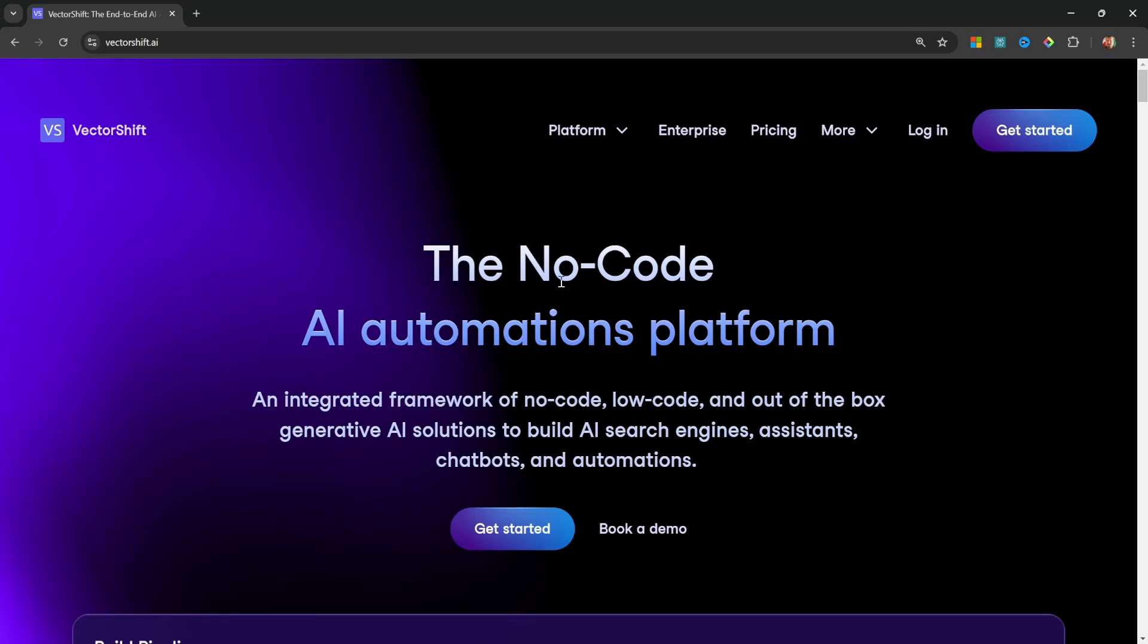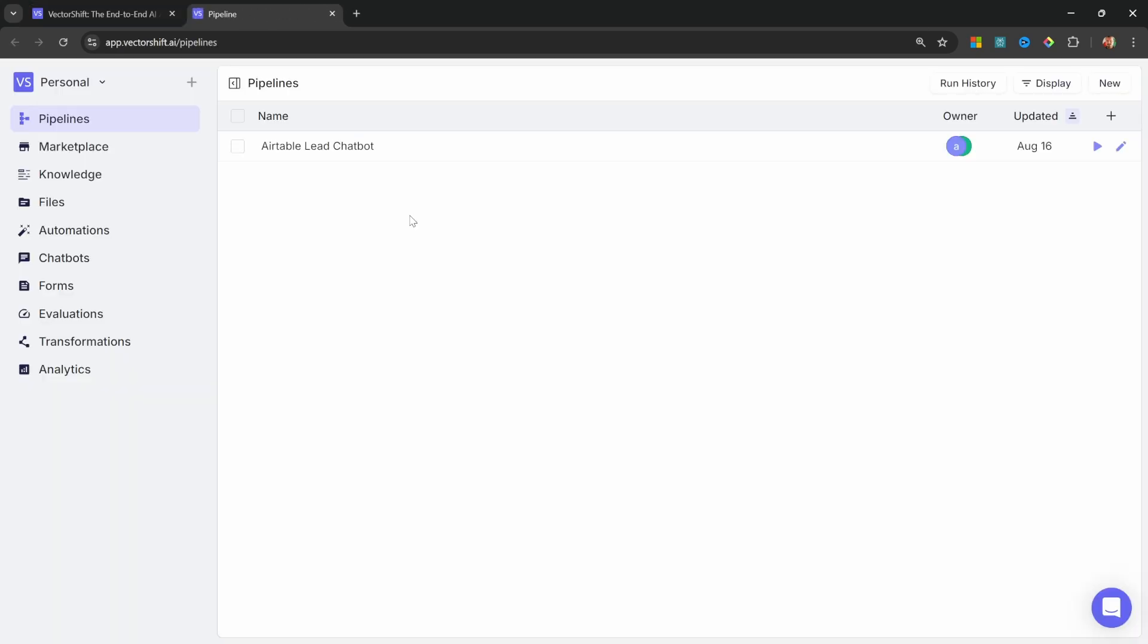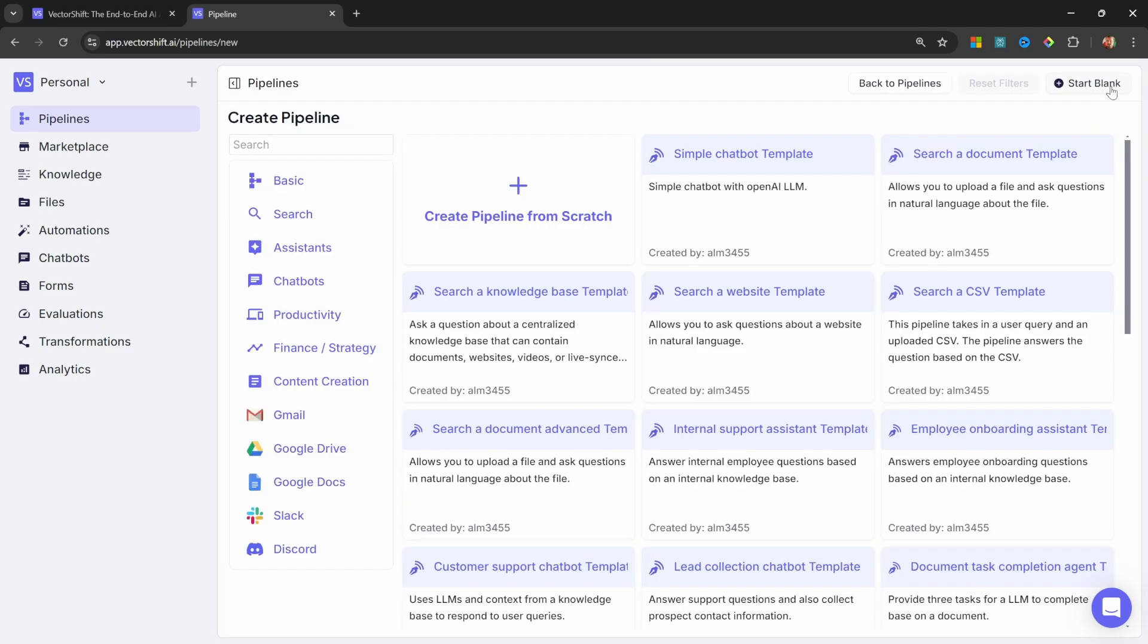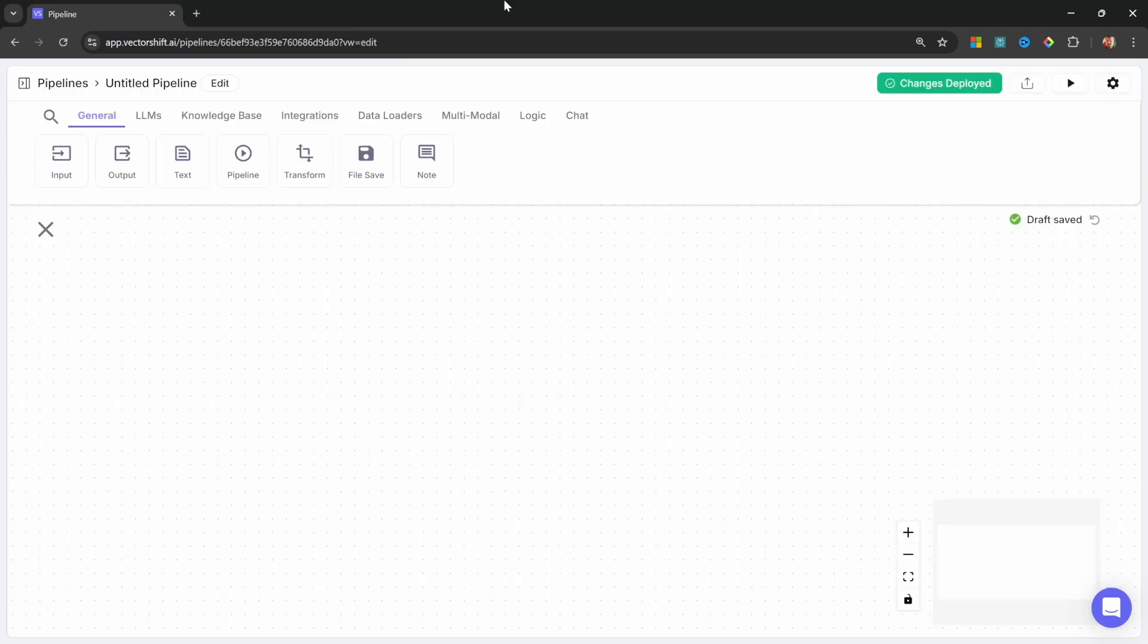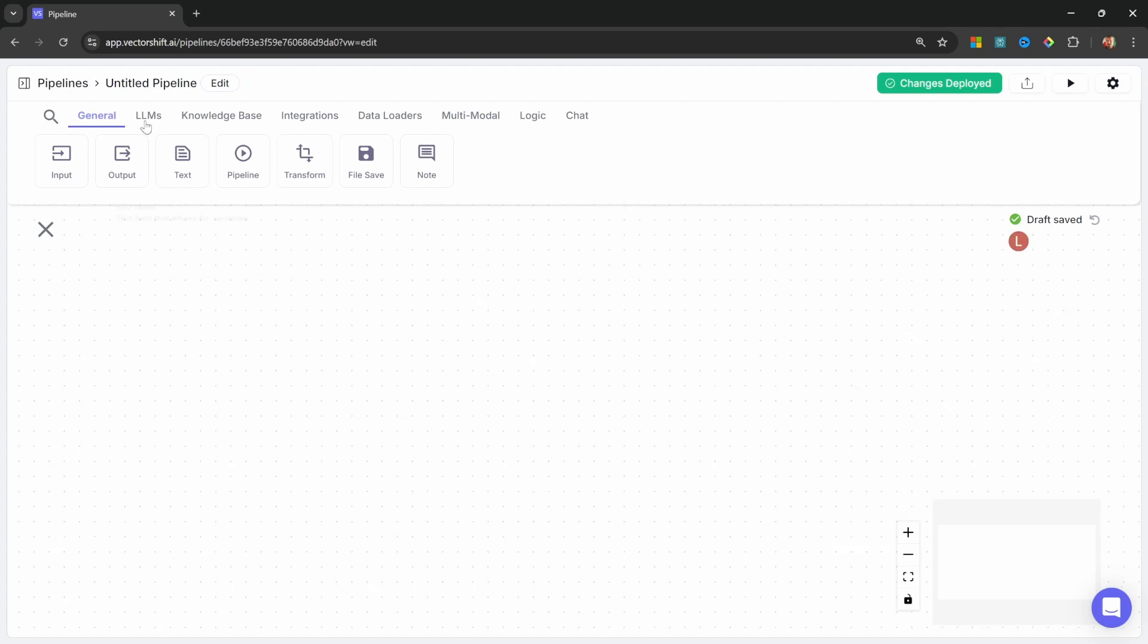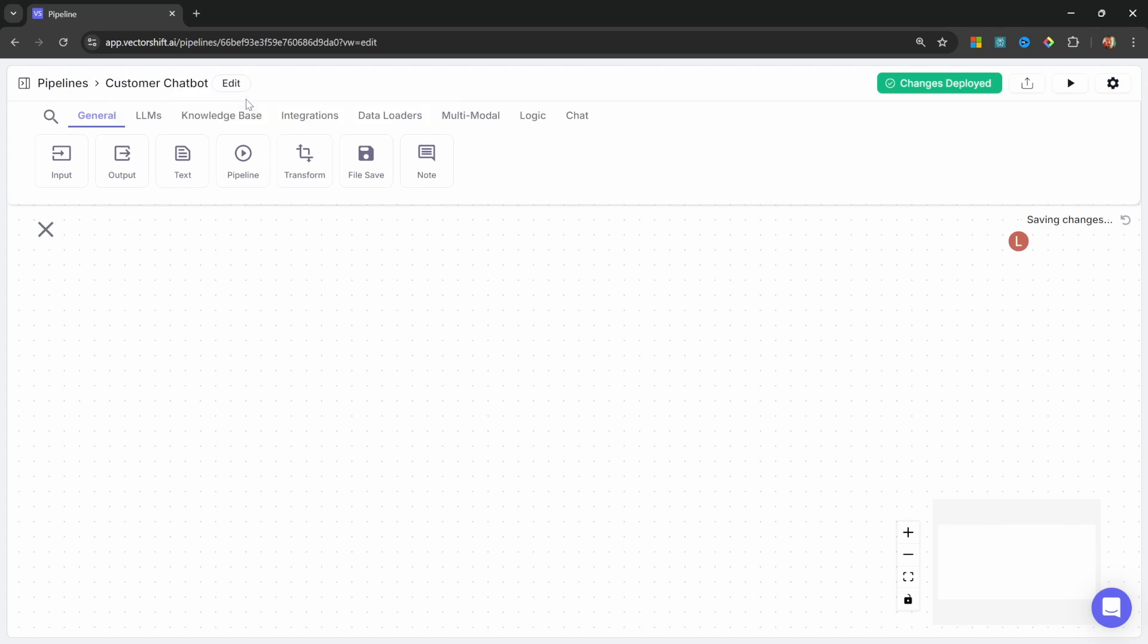Let's start by going to VectorShift.ai and then log in or sign up for a free account. After logging in, click on New to create a new pipeline. And let's create a new pipeline from scratch. For this tutorial, I will assume that you are familiar with the fundamentals of using VectorShift. So if you are new, then you can check out my full VectorShift playlist on my channel. Let's start by giving our pipeline a name like Customer Chatbot.